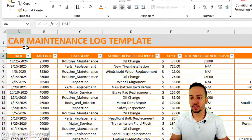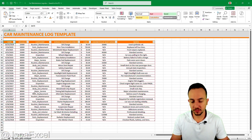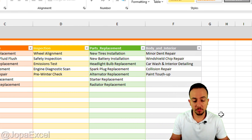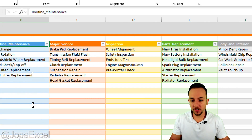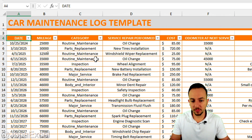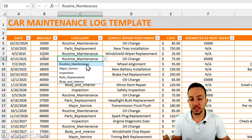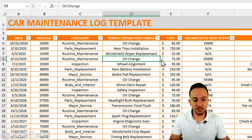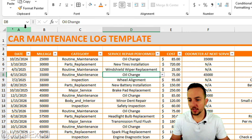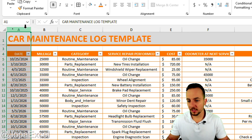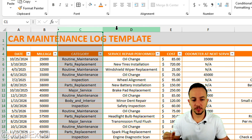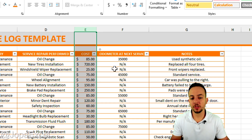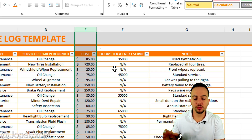Step by step from scratch, how to create a car maintenance log template in Excel where you can list all the major categories for each service and maintenance. Everything you put here will appear in the list, because we are also going to see how to create a dependent drop-down list. With this table you can manage and track the date of each service, the mileage, the category, the service performance, and the cost.